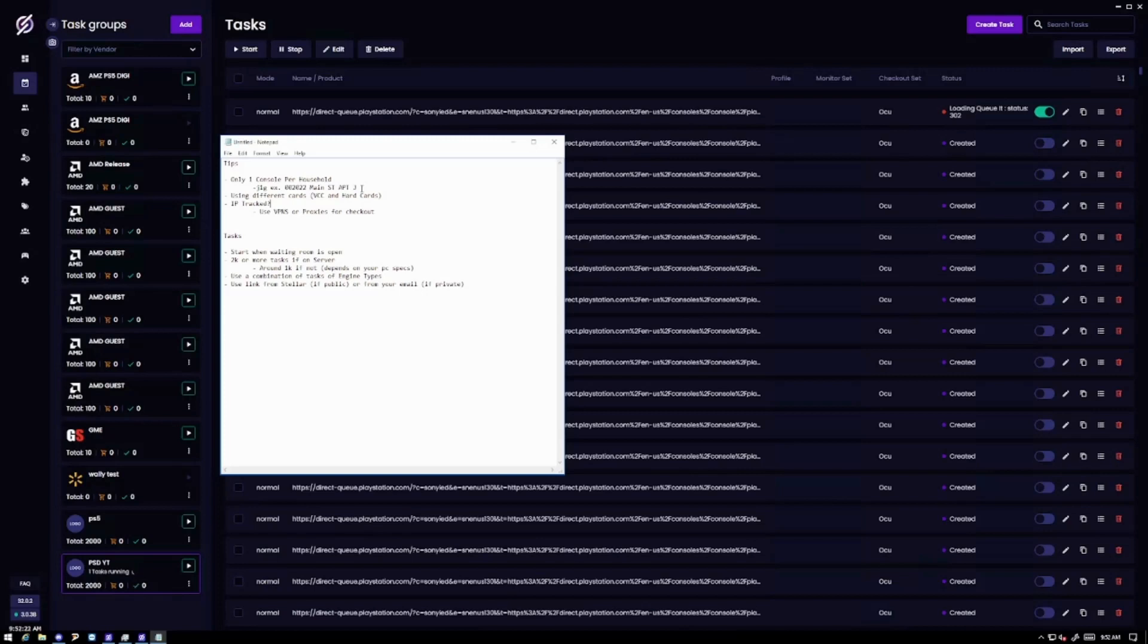Also make sure you use different cards. This can be like virtual cards or hard cards. The reason is because I believe they'll keep track of what card is being used for what purchase.